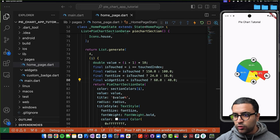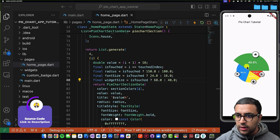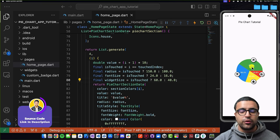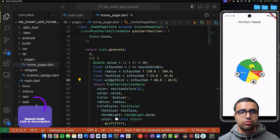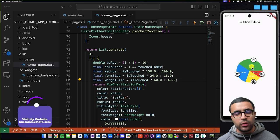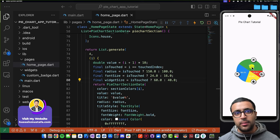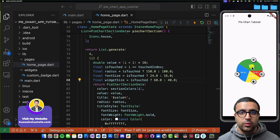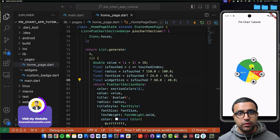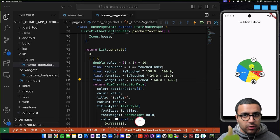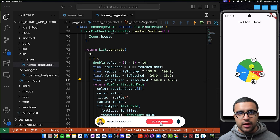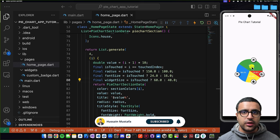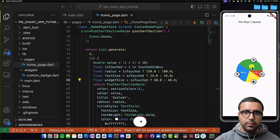That's pretty much it for today's tutorial. I hope you understood how to create pie charts within Flutter — how to work with them, style them, add custom properties, and detect events on them. If you enjoyed the video, please leave a like and subscribe to my channel so you get notified every time I release a new video. Stay happy, stay healthy, keep learning, keep growing — see you in the next video, bye bye.